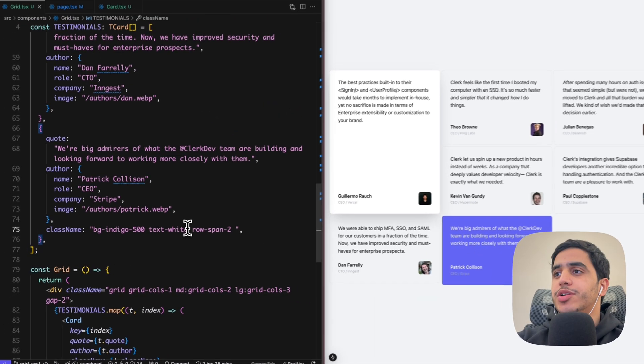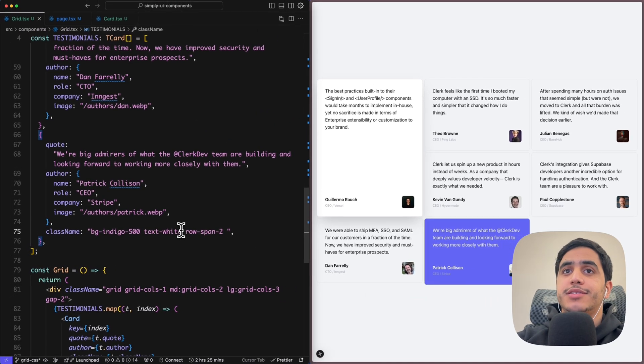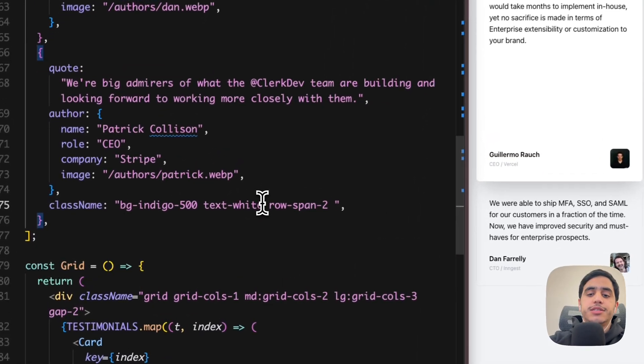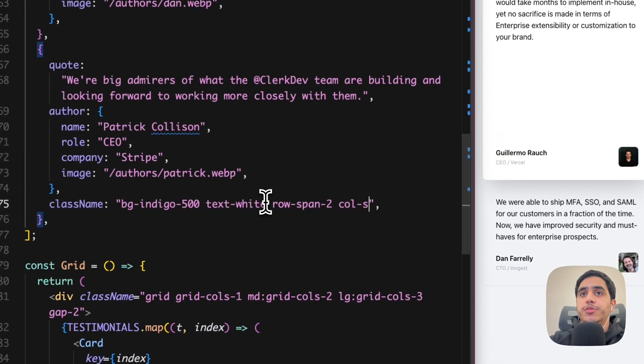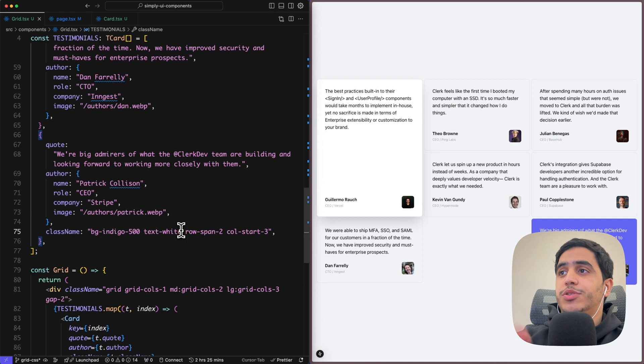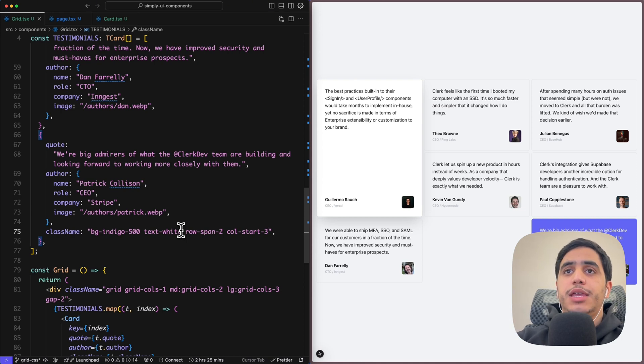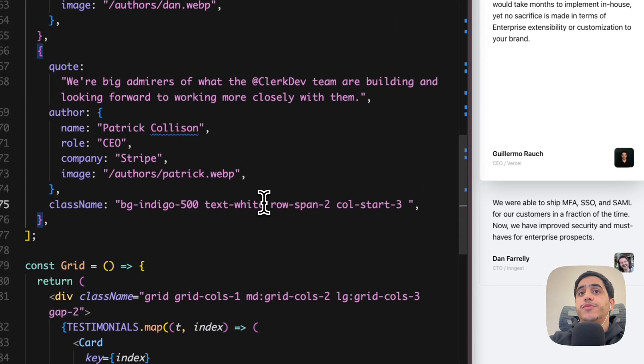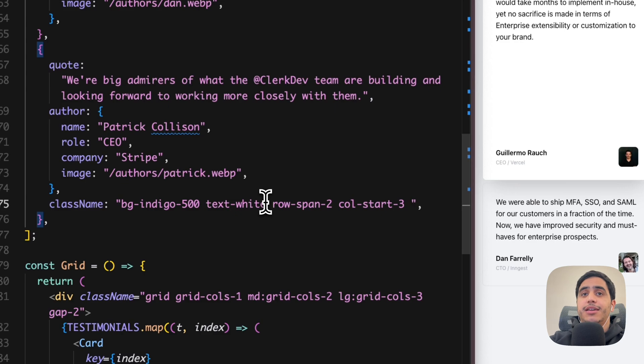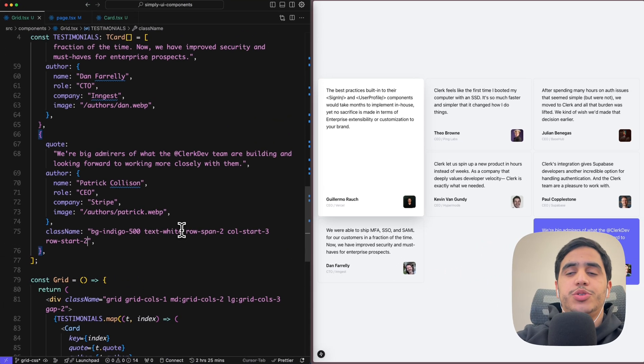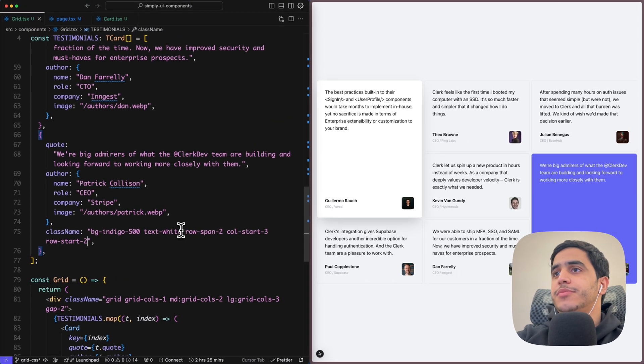So first thing is for the columns, we want it to start in the third column. Perfect, now the Stripe card is in the third column. And for the row, we want it to start spanning from the second row, so row-start-2. Perfect, it's easy.